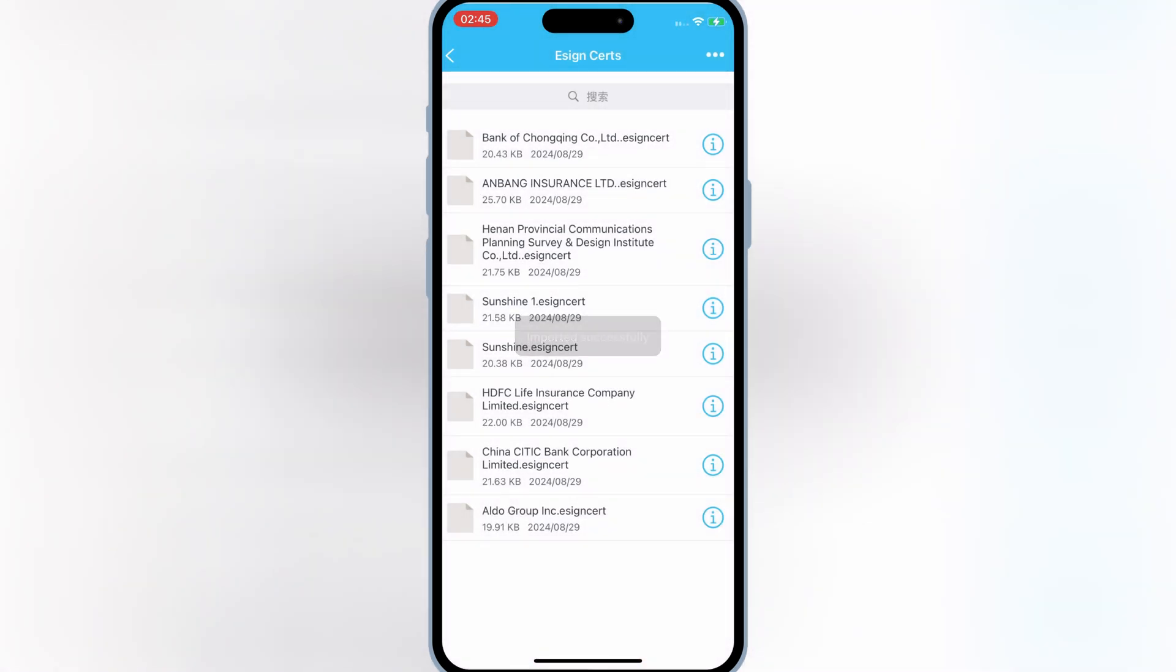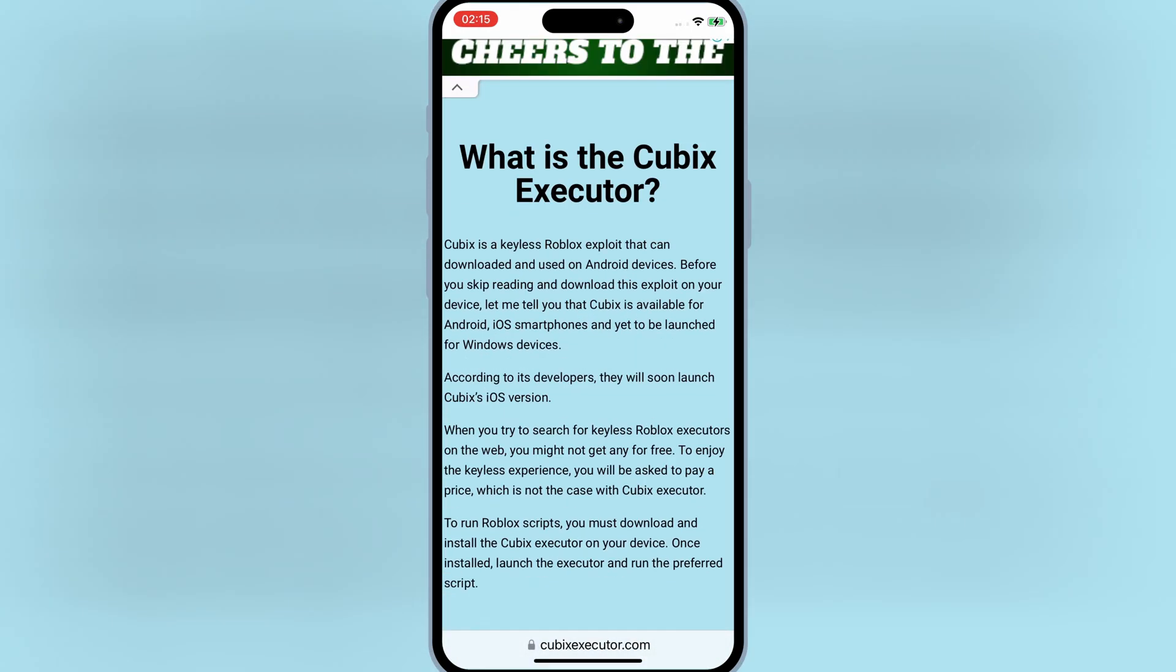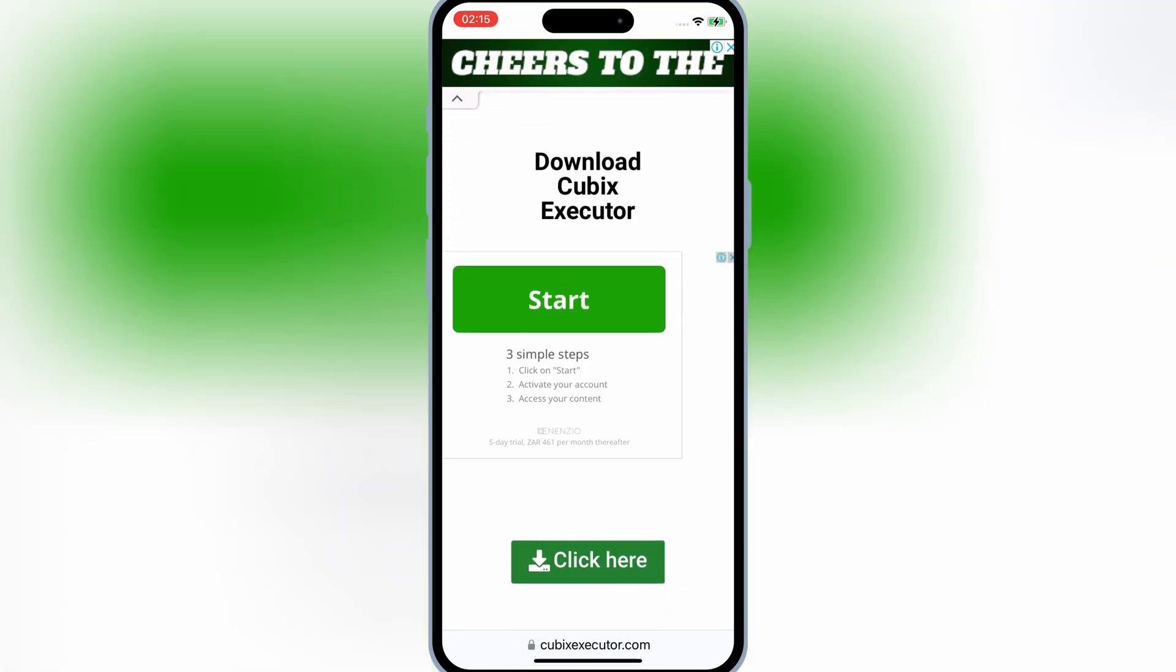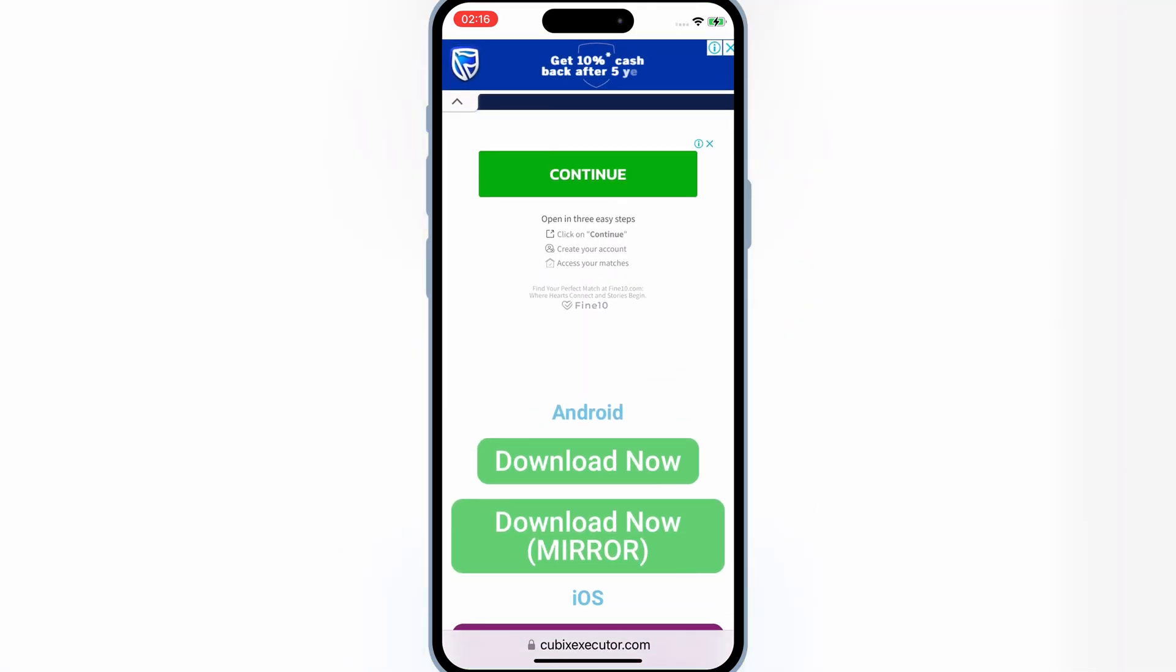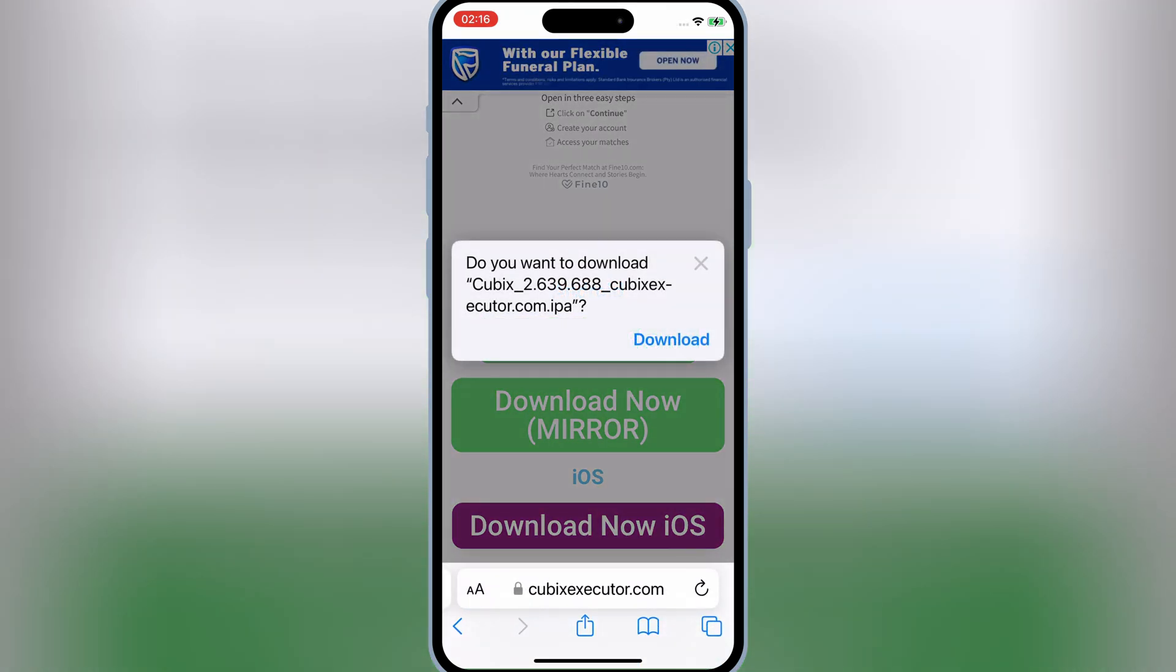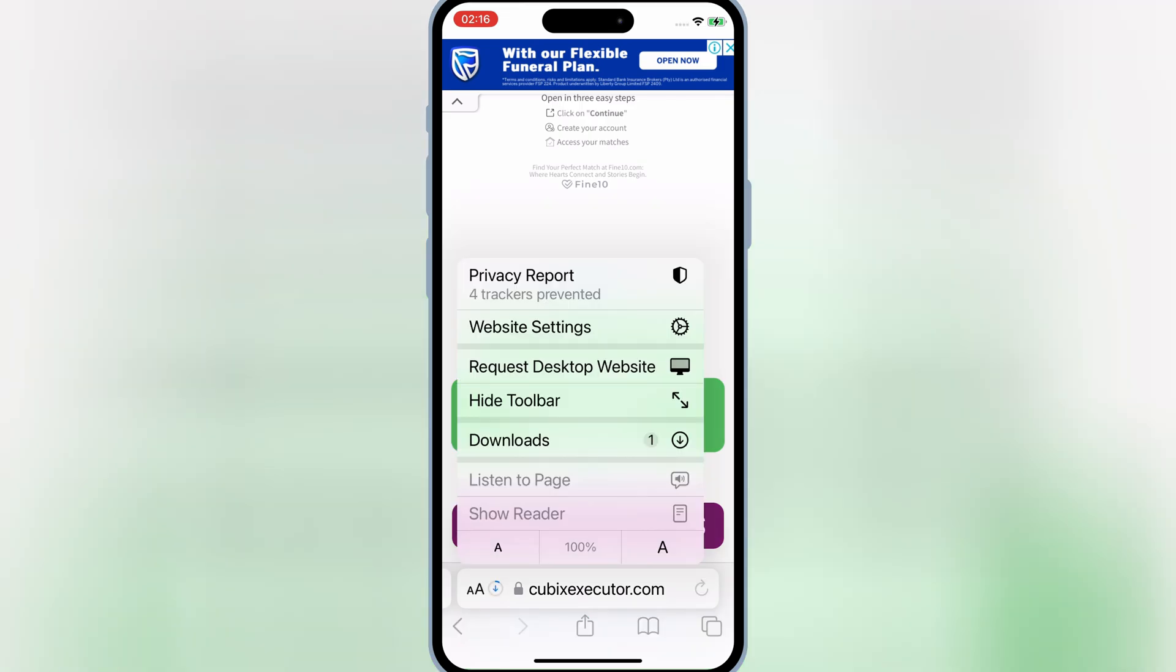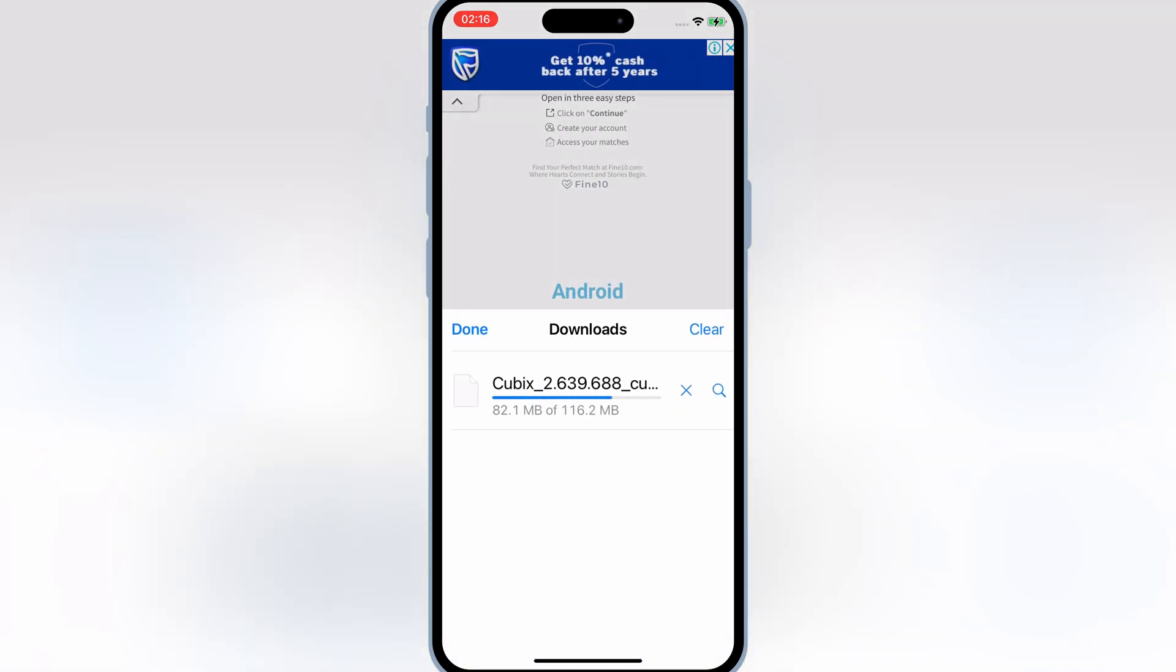Once it's imported successfully, now open Safari and go to the official Cubix download page. Then scroll down and then hit Click here. Then hit on Download Now iOS. Then hit Download to download Cubix Executor IPA file.